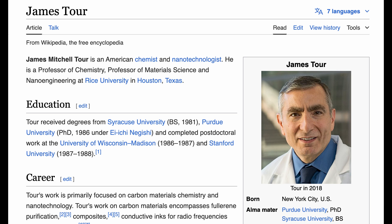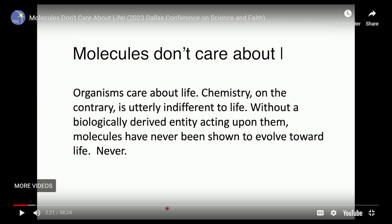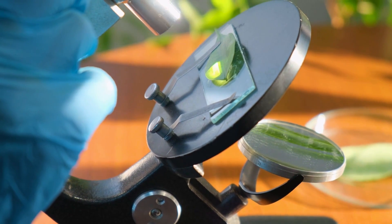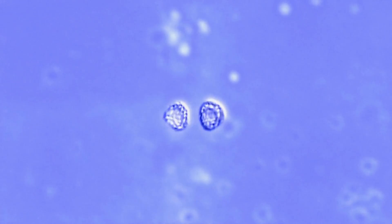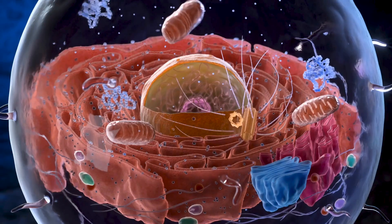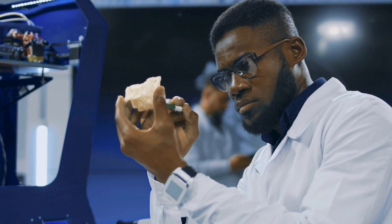Rice University chemist James Tour makes a similar point regarding the origin of life. He states: molecules don't care about life. Unfortunately, evolutionary biologists are not impressed by such simple arguments. They don't believe you can contribute anything important to the debate without looking at the details of their theories on the origin and evolution of life. They understandably don't believe you can conclude that a complex problem is unsolvable before examining every proposed solution.